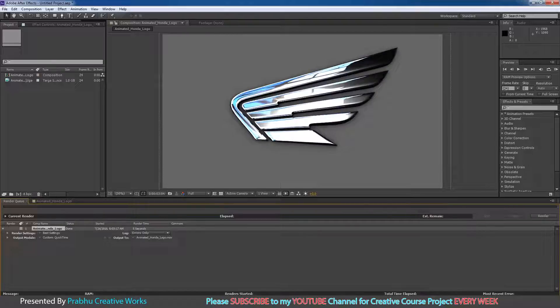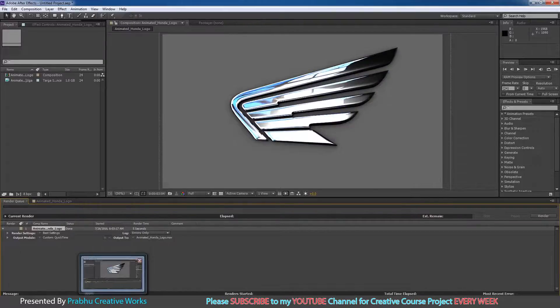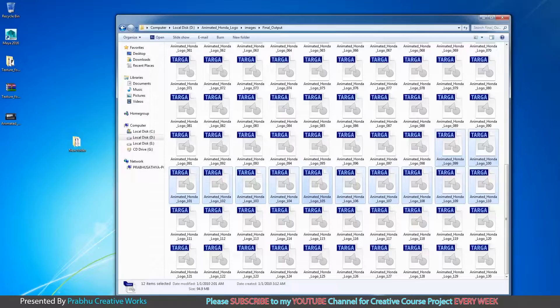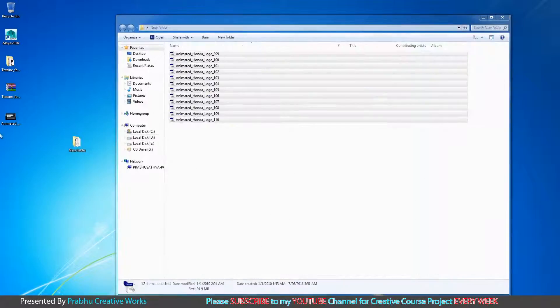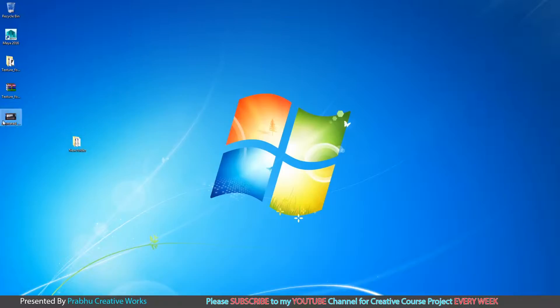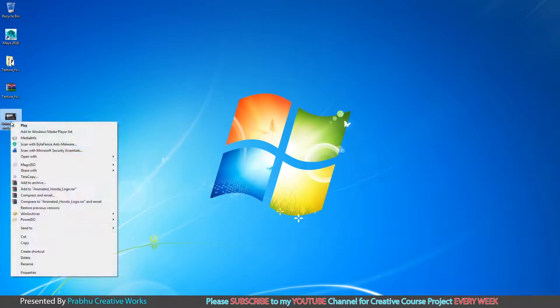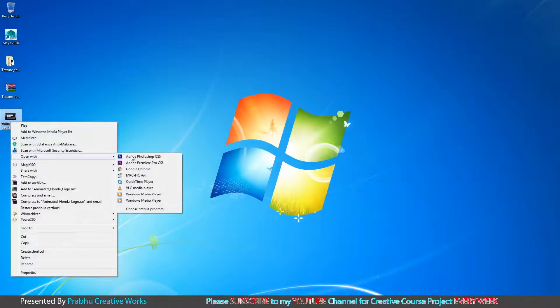OK, now it's completed. So I will preview. I will go to my Desktop, right click and choose Open with VLC.